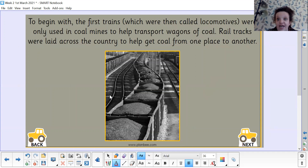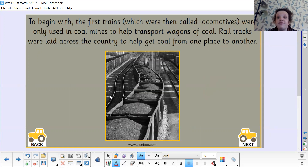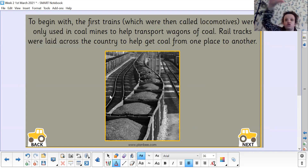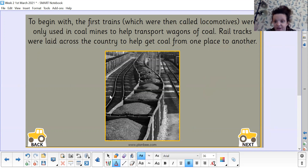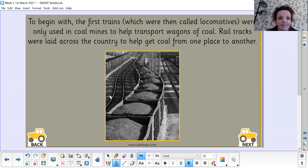To begin with, the first trains — which were called locomotives — were only used in coal mines. They weren't used for passengers. They were just used to help transport big boxes of coal, and rail tracks were laid across the country to help coal go from one place to another, to provide people with heat and energy.